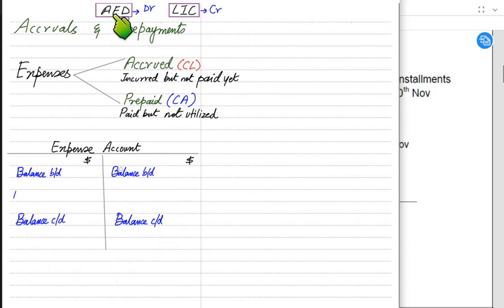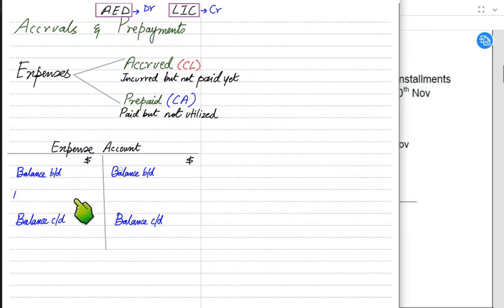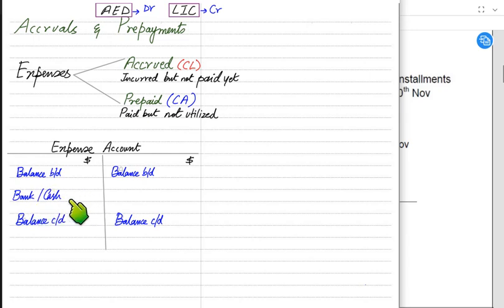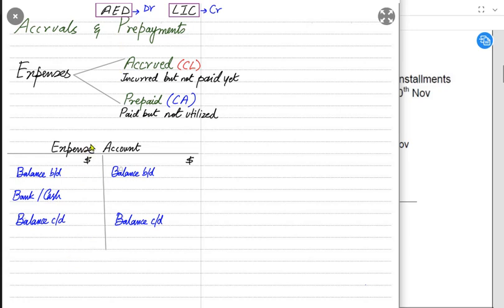Expenses are debit in nature. When paying insurance, salary, or rent, the expense account is debited and bank or cash is credited. At the end of the year, we transfer the expense account to the income statement — the expense account is credited and the amount is transferred to the income statement, where it is deducted after gross profit.